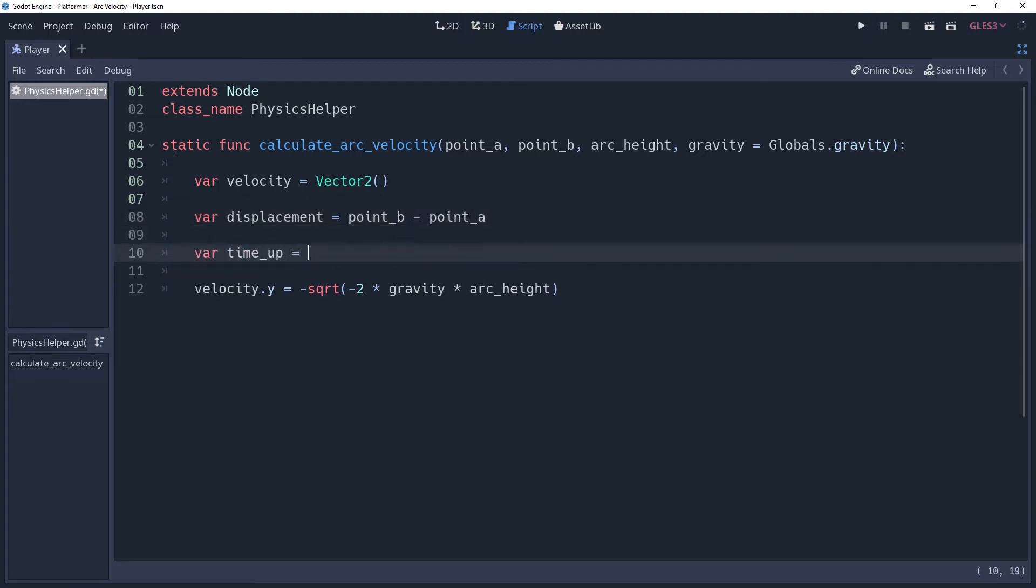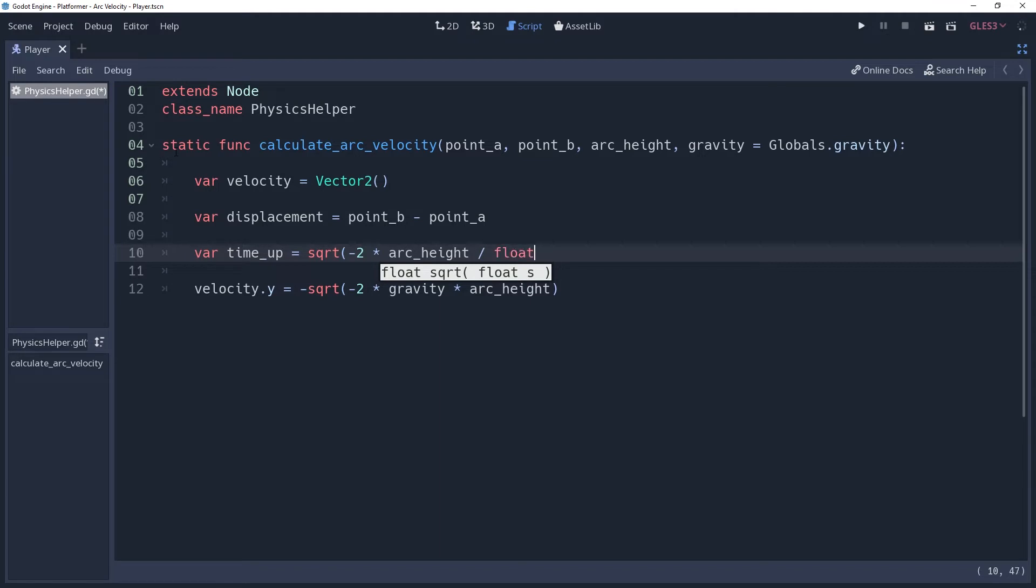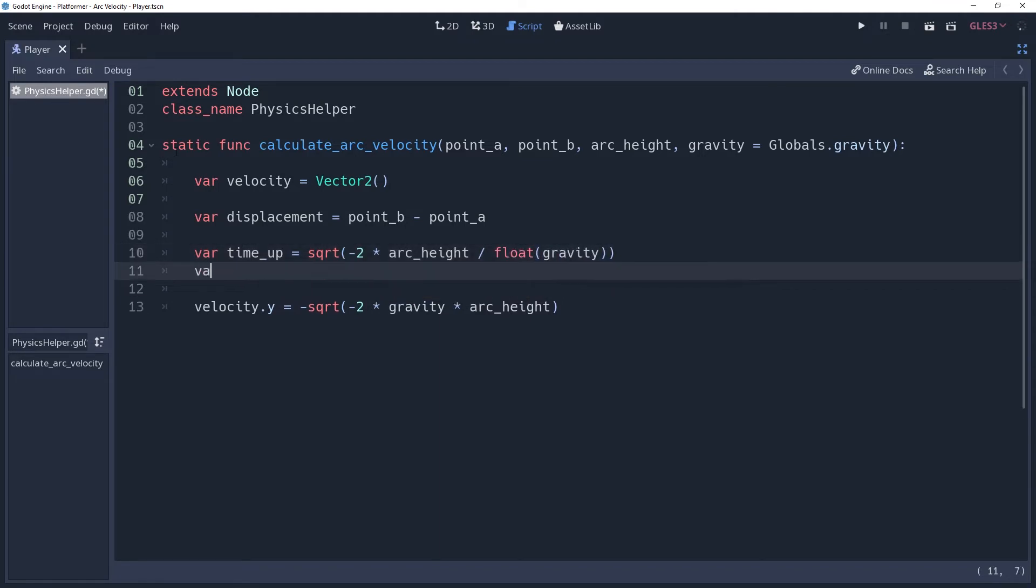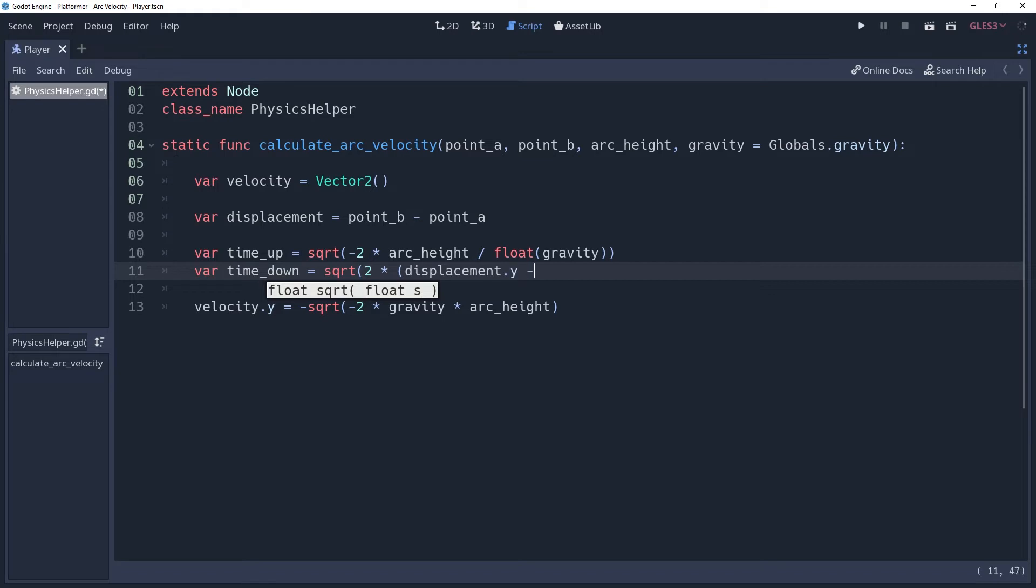Time up can be found by taking the square root of negative 2 times arc height divided by gravity, ironically casting gravity as a float to prevent rounding errors. Time down is ever so slightly different, but close enough to be confusing. It is the square root of 2 times displacement.y minus arc height divided by gravity, again casting gravity as a float.